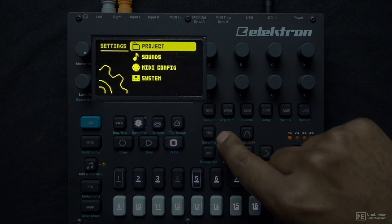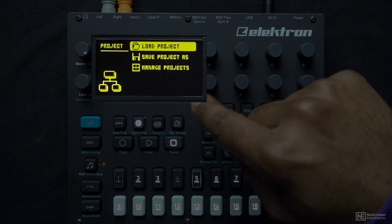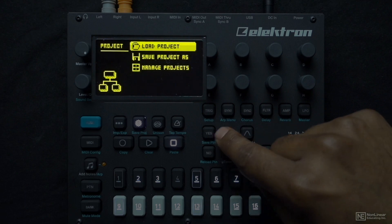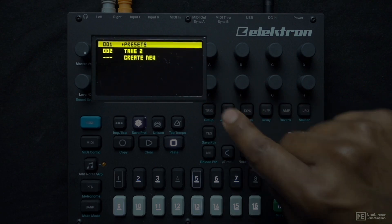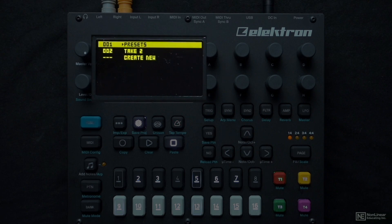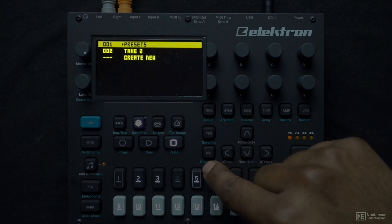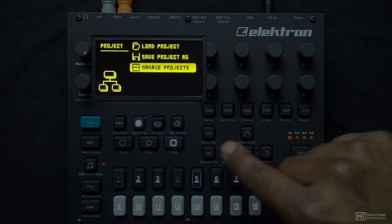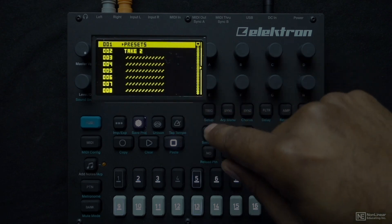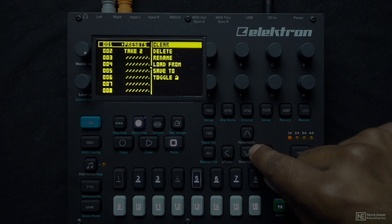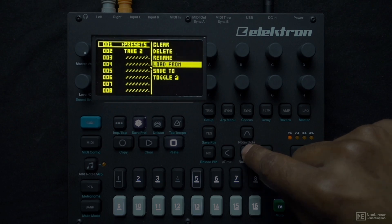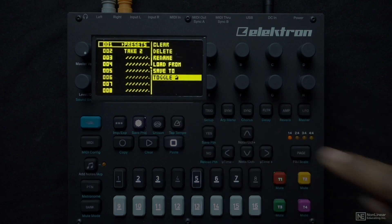In the settings menu, I'll select Project and hit yes. Here we have load project, save project as, and manage projects. If I hit the load project button, we can see the presets project and a project I made called 'take two.' On your presets project, more than likely there is a lock there so you can't accidentally erase or overwrite it. If you want to change that, go to manage projects. Here we have the same projects list, and if I press the right button, I have the option to clear the selected project, delete it, rename it, load from it, save to it, or toggle the lock on and off.